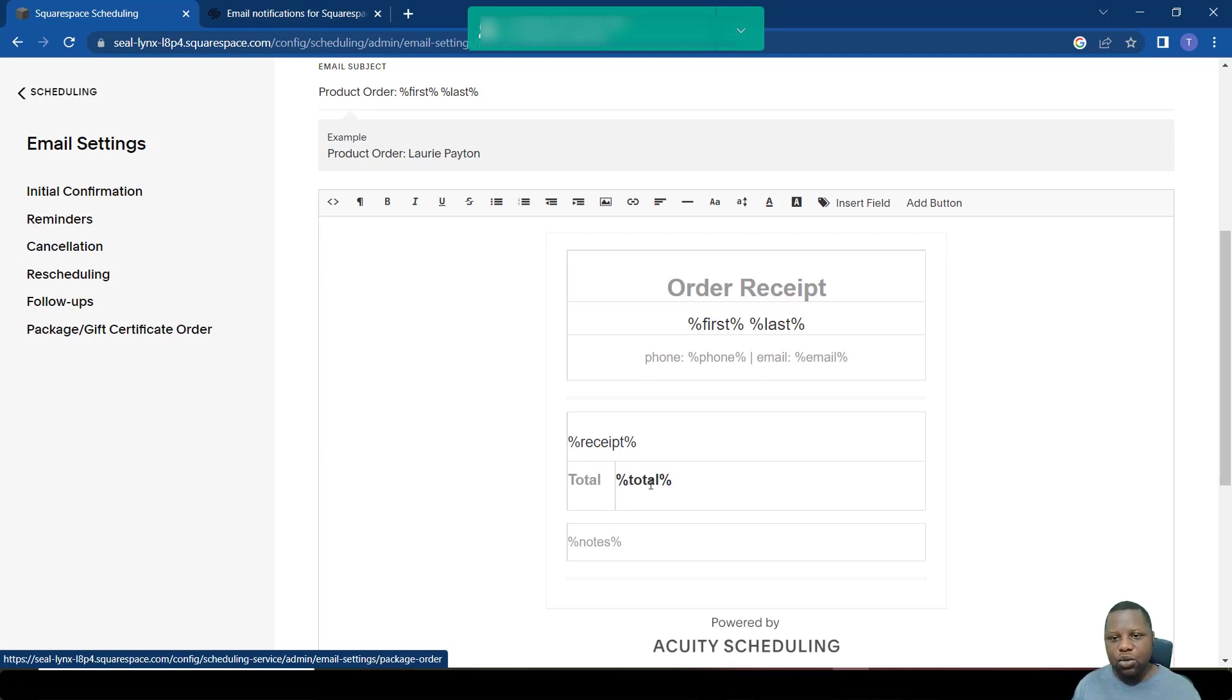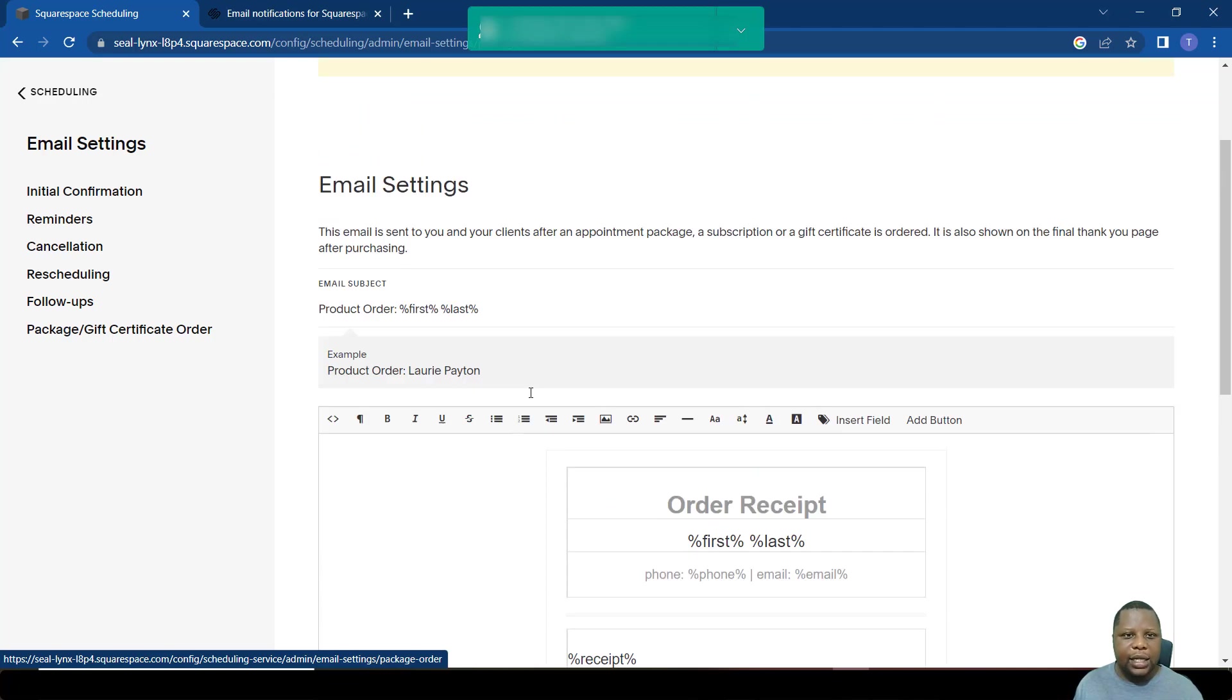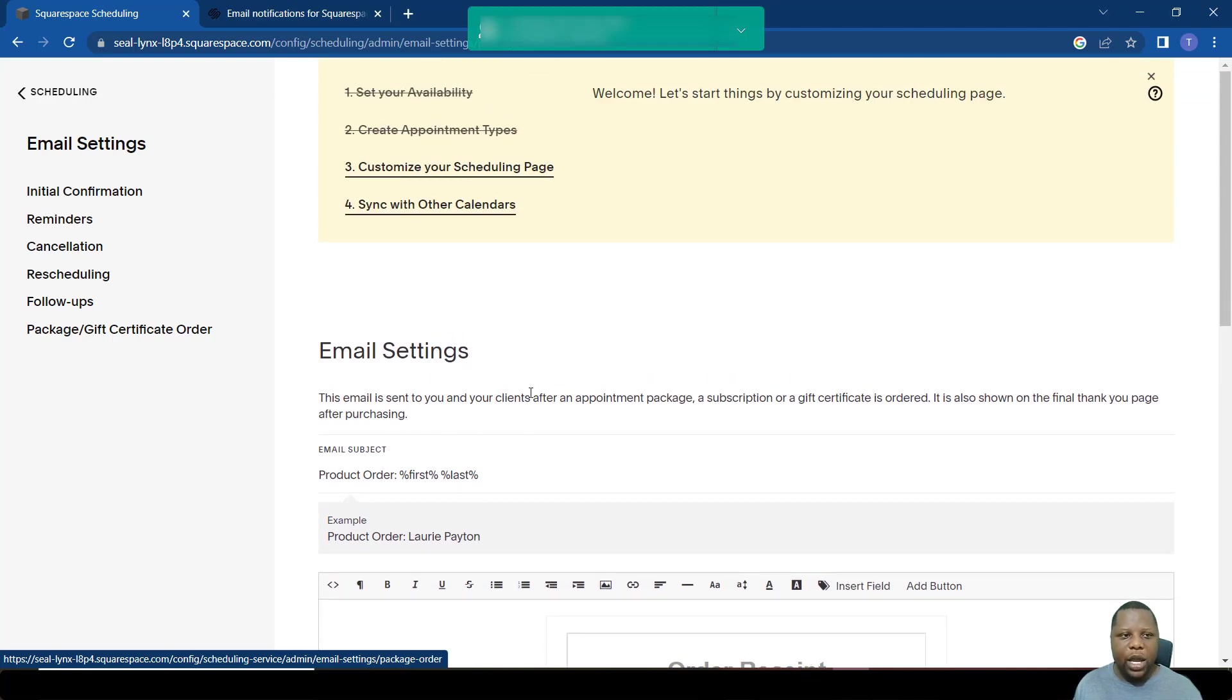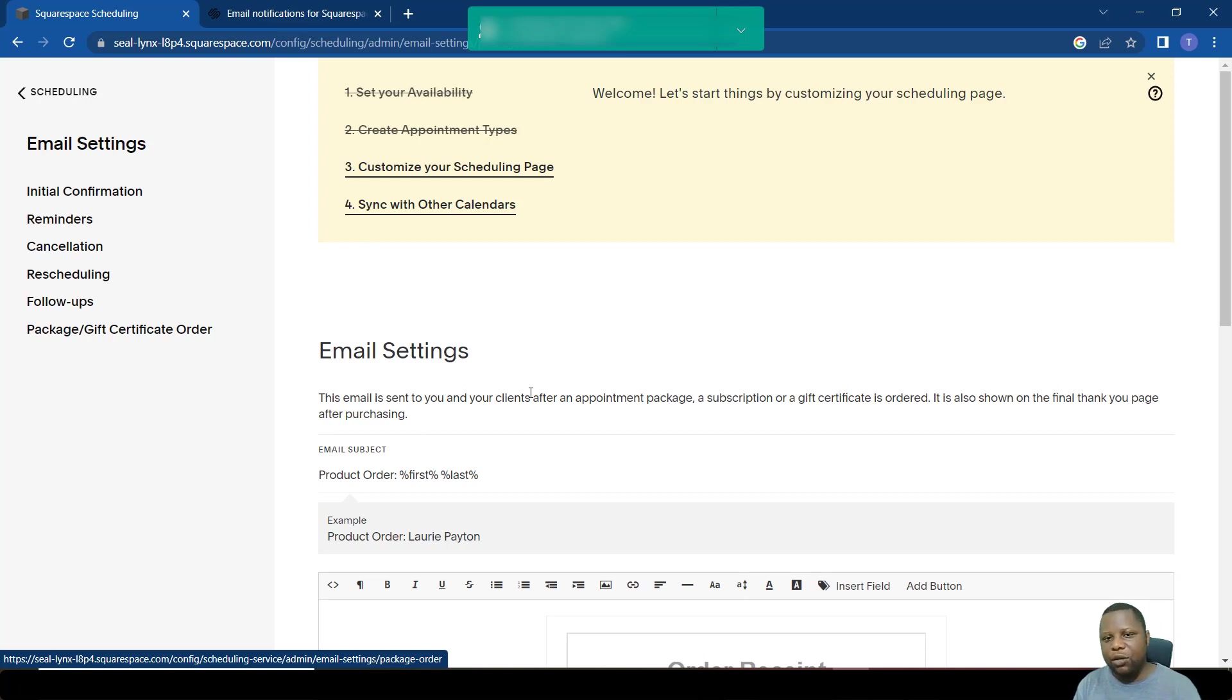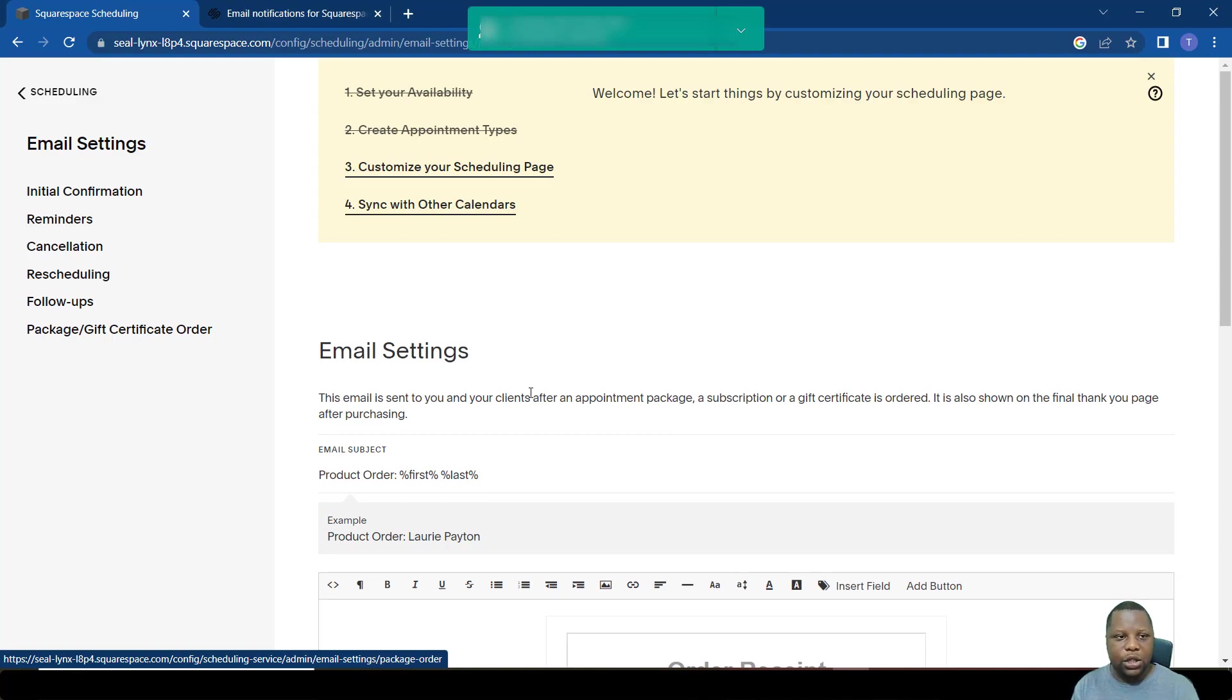Just as I've shown you how to manipulate these emails, that's it. That's how we set up emails that we receive as notifications when using Acuity or Squarespace scheduling.